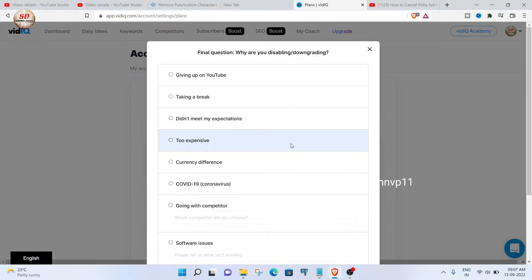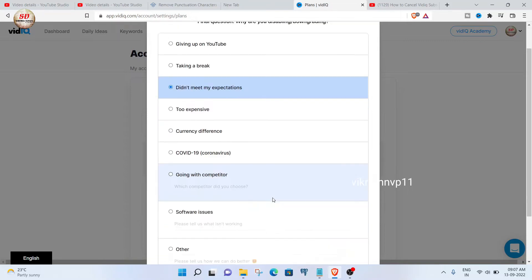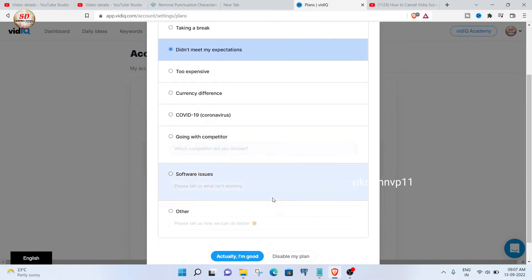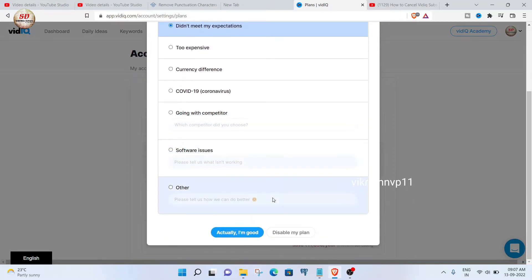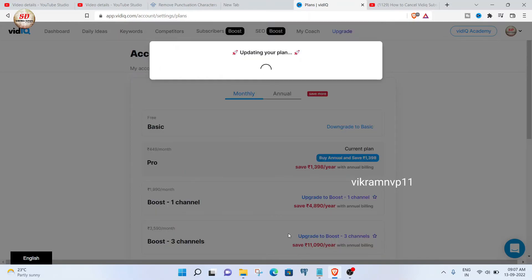Here you need to choose a reason why you are disabling or downgrading vidIQ. I am going to choose 'didn't meet my expectation' as a reason. Scroll down a bit and then click on the disable my plan button.